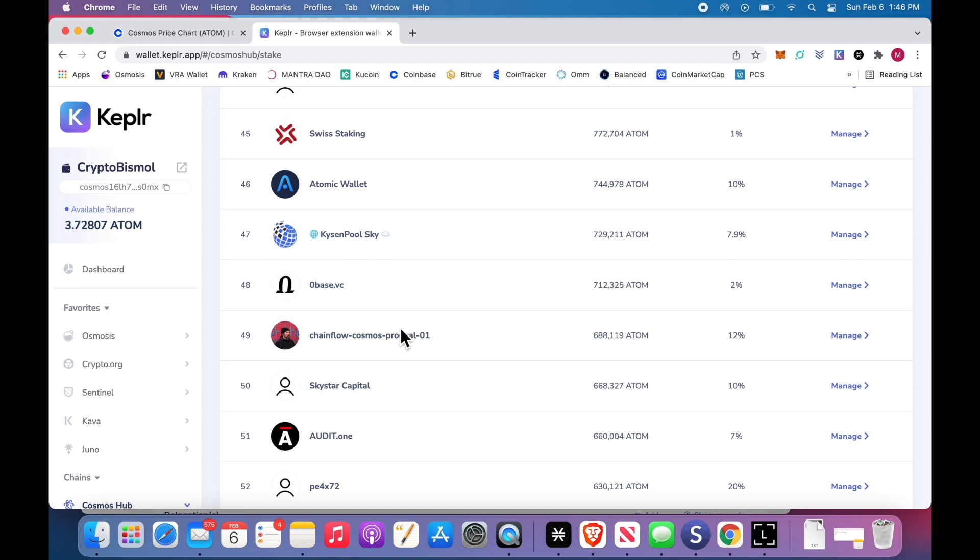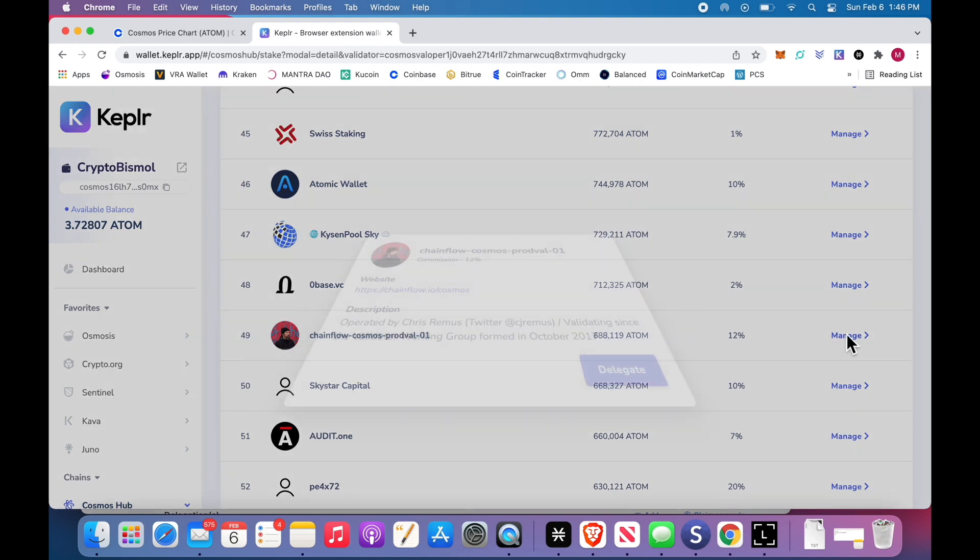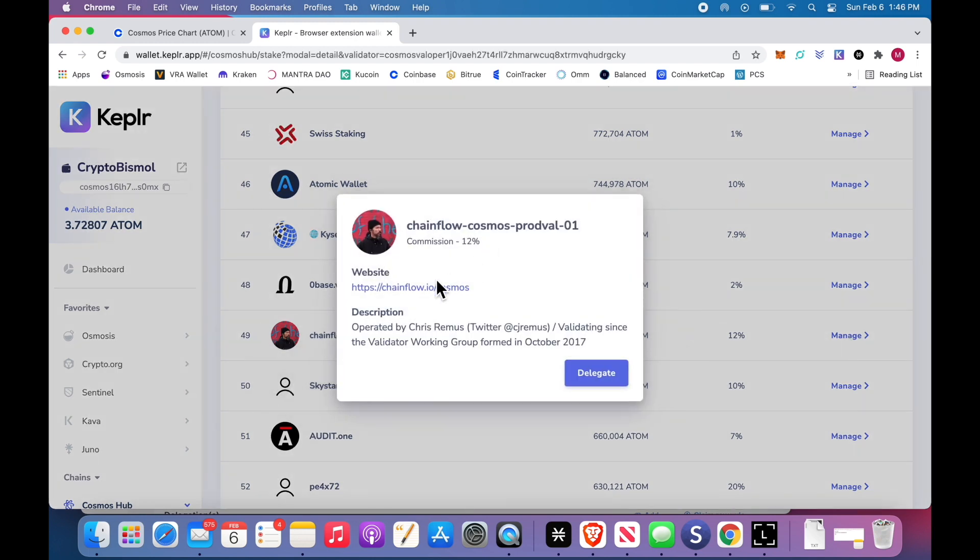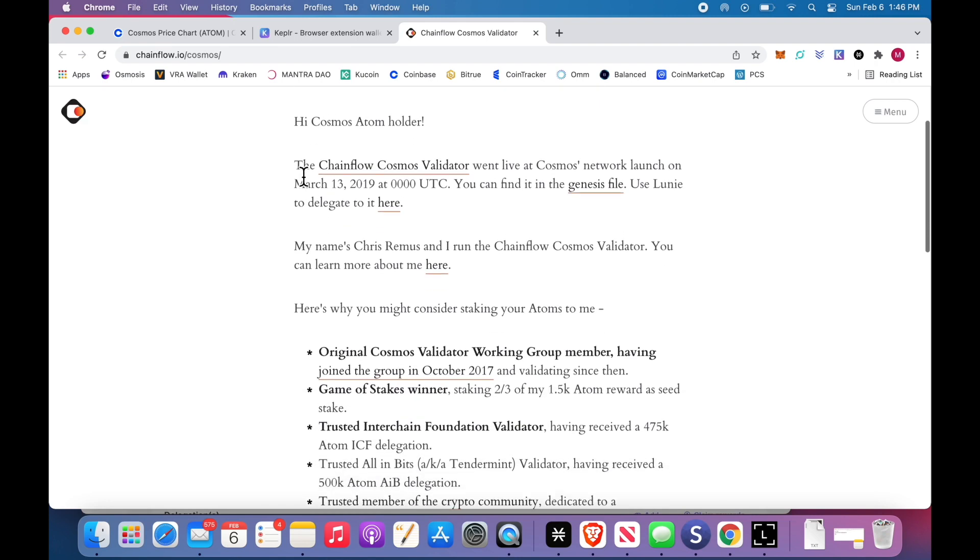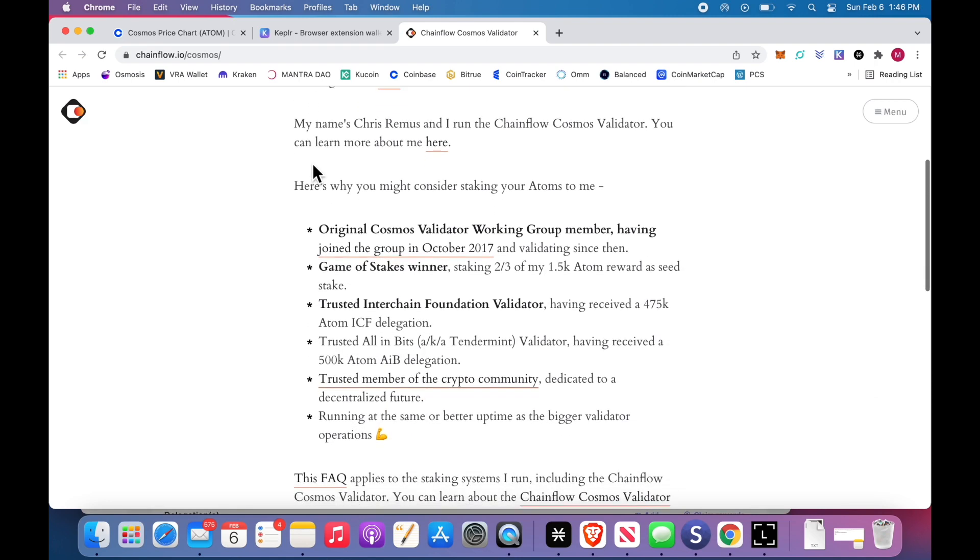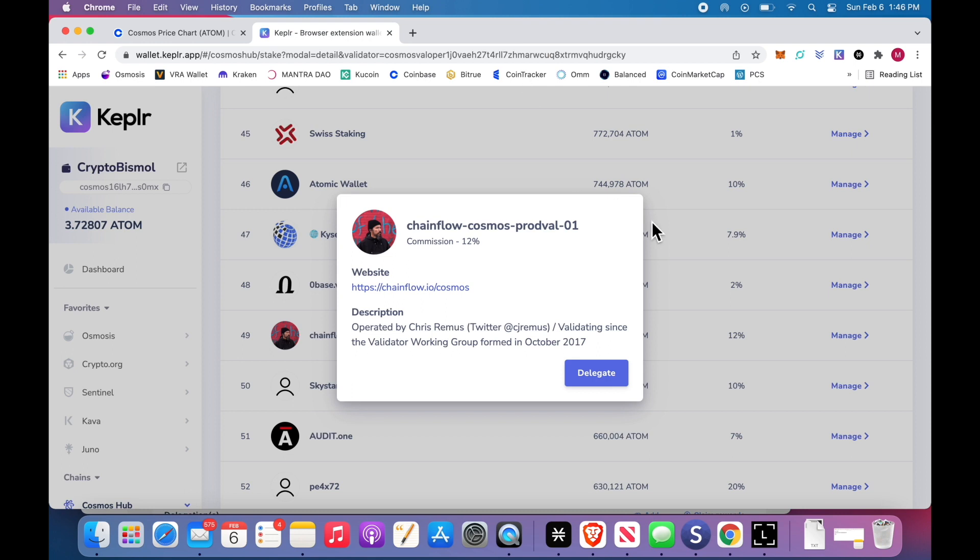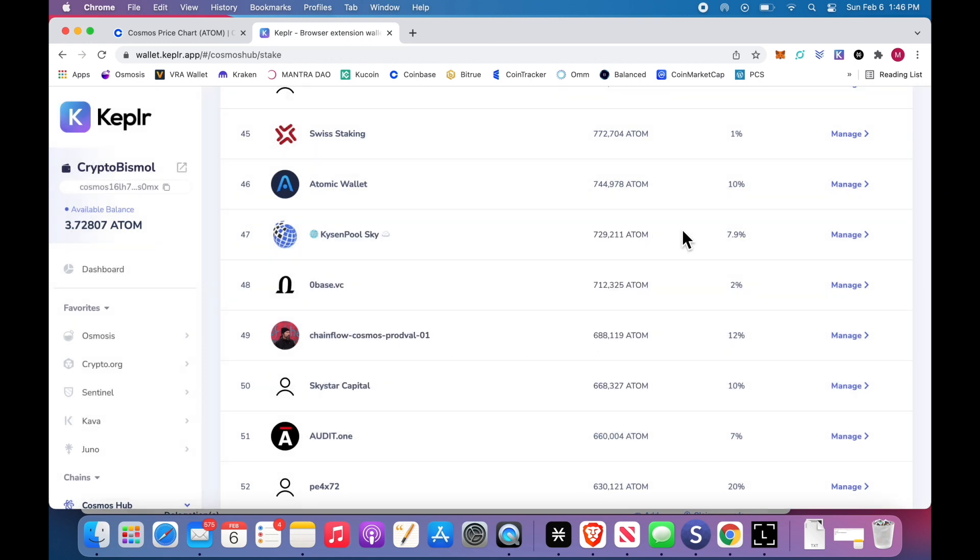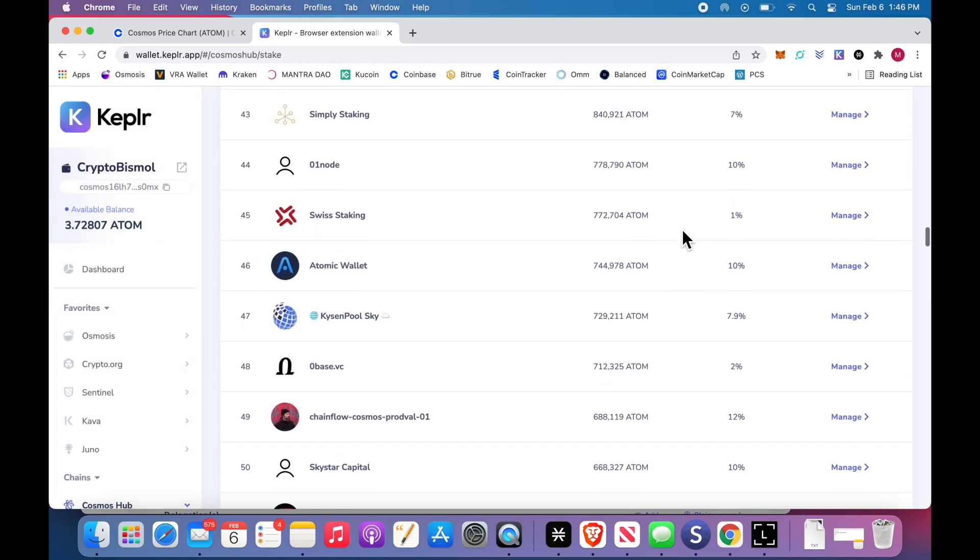All of these, if there's something that you don't know, who is this person, 12%, let's take a look. And this is their website and it explains. There you go. It's a guy named Chris Remus, runs a Chainflow Cosmos validator.